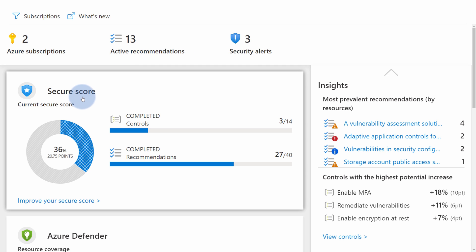Below that we can see Secure Score. Secure Score gives you a high level overview of the overall status of your environment. So it gives you a virtual point for how secure your environment is. The higher the score, the more secure your environment is. And you should aim as high as possible.